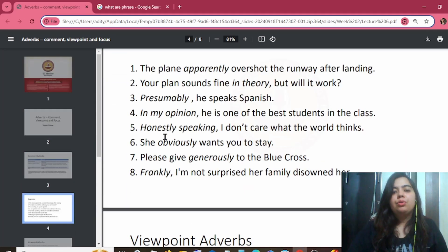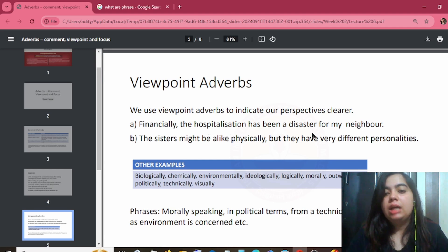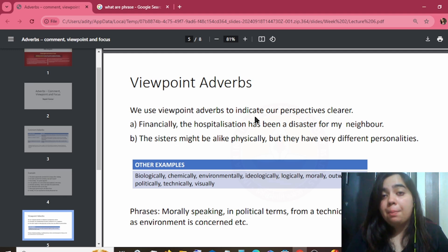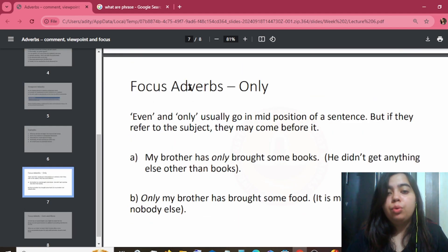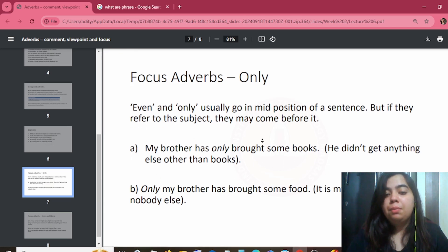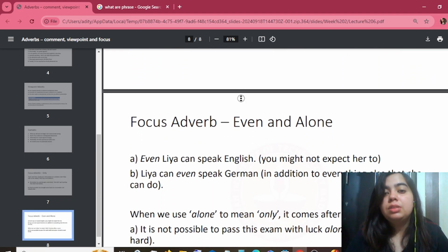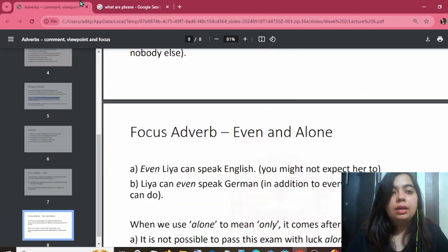Viewpoint means point of view — where a writer or speaker expresses their perspective. For example: 'Financially, the hospitalization has been a disaster for my neighbor.' This is someone's perspective or point of view. Focus adjectives or adverbs, such as 'only,' put emphasis on specific parts of a sentence. For example: 'My brother has only bought a book' versus 'Only my brother has bought a book' — the word 'only' defines the focus point.